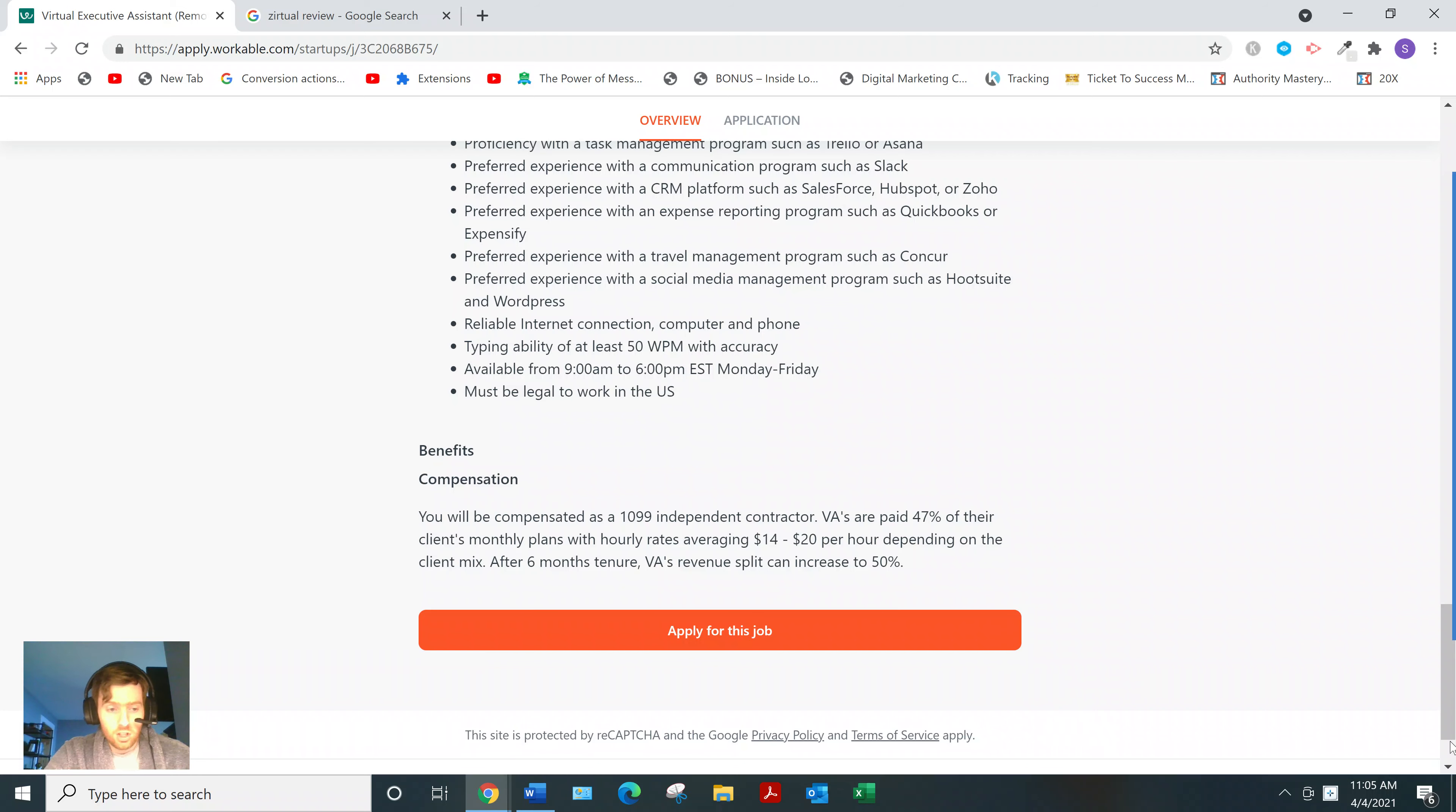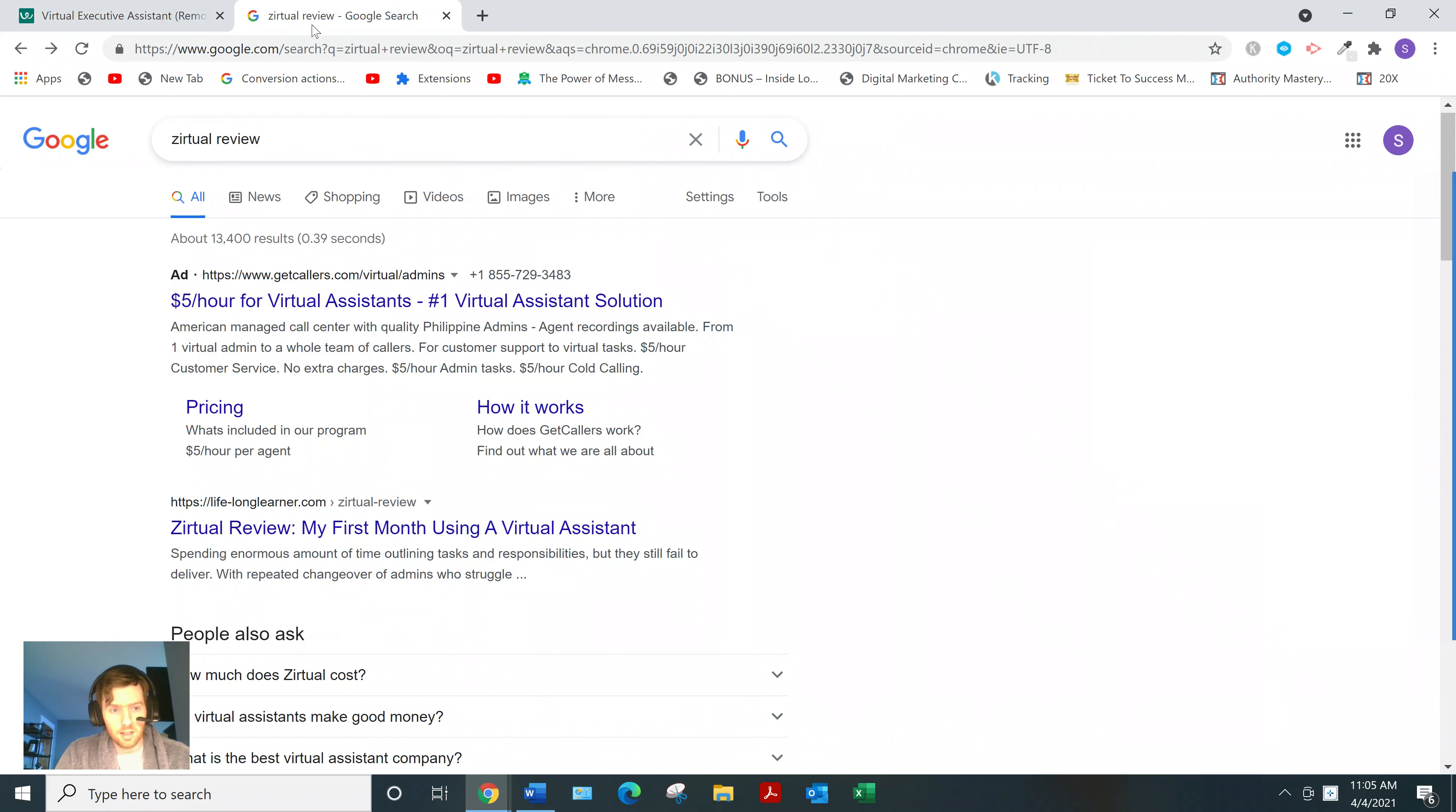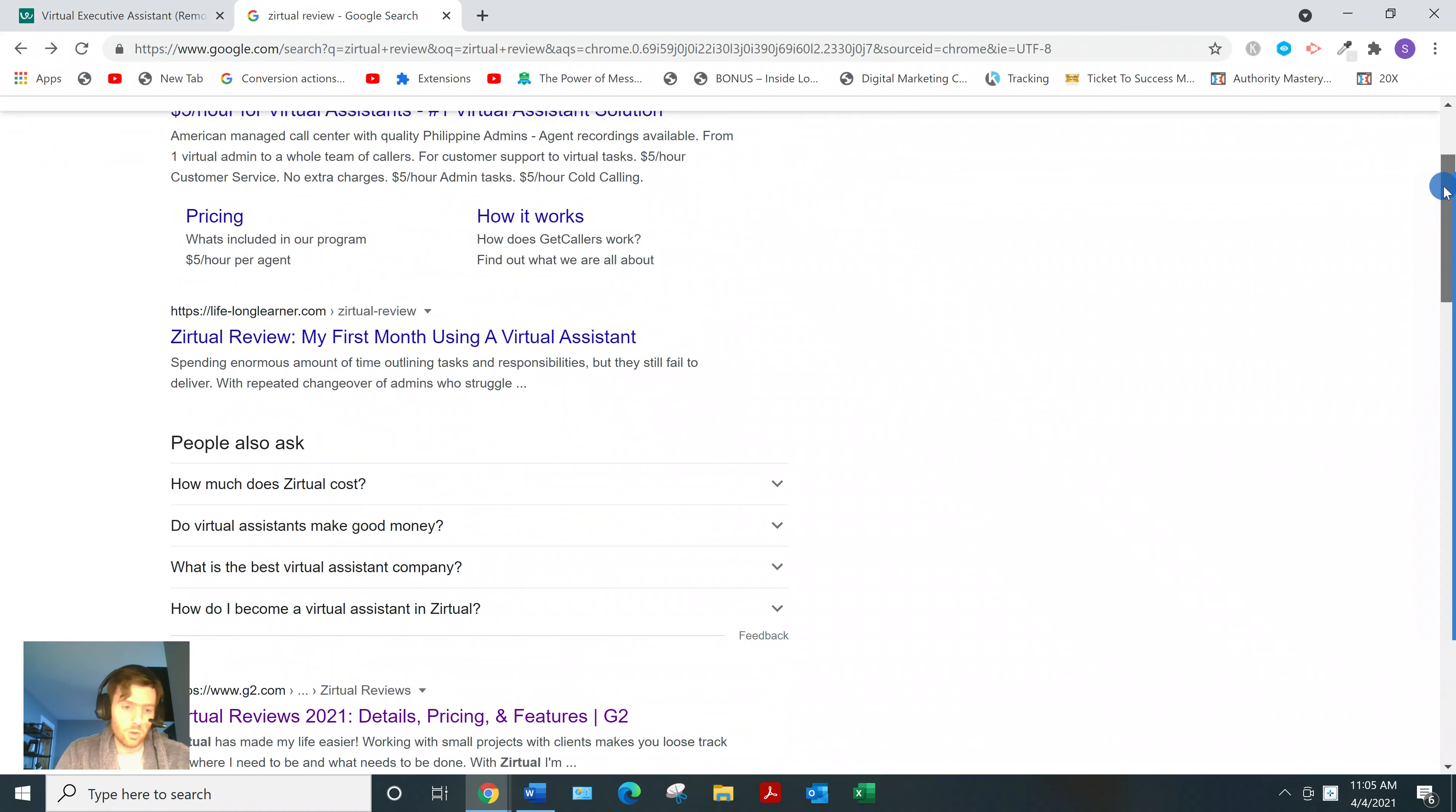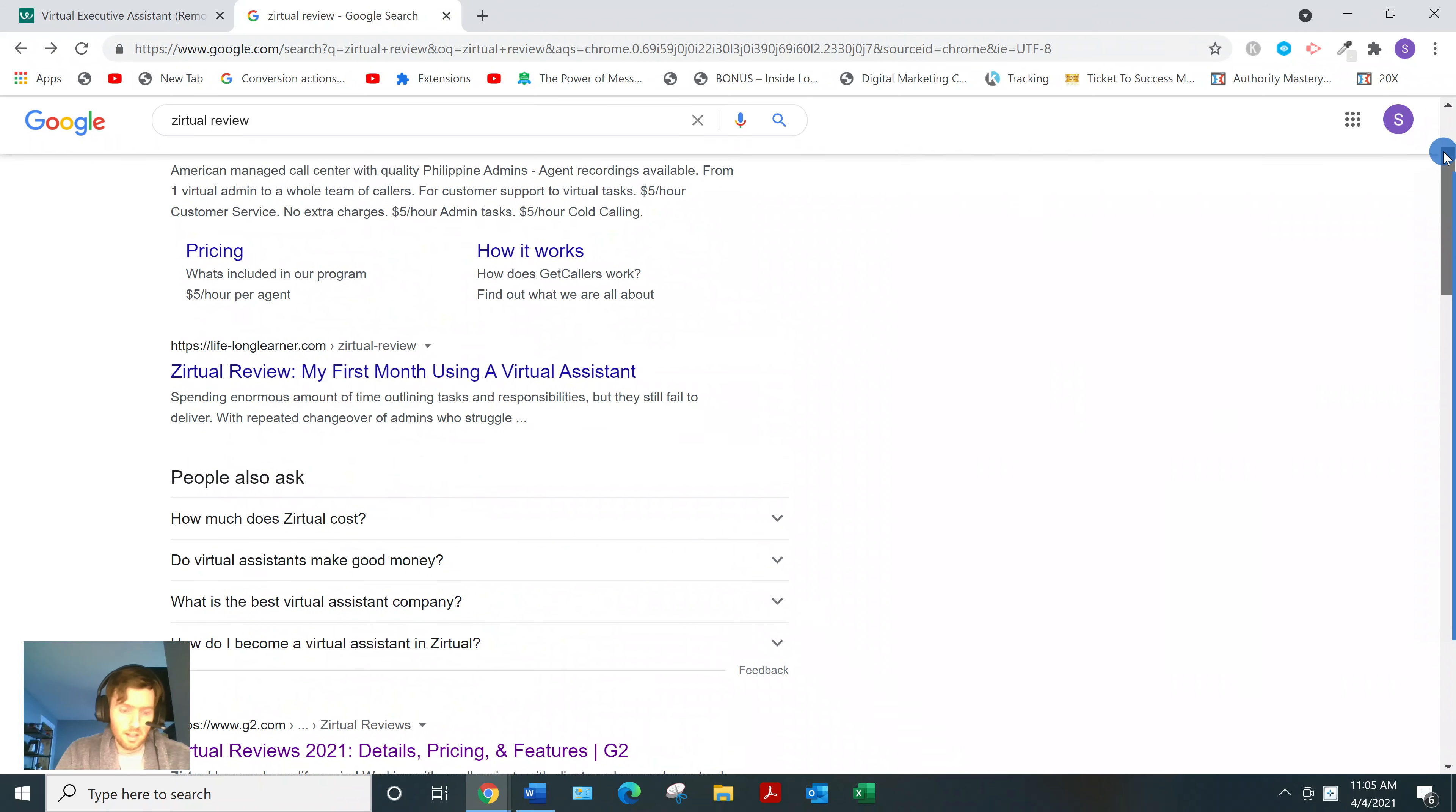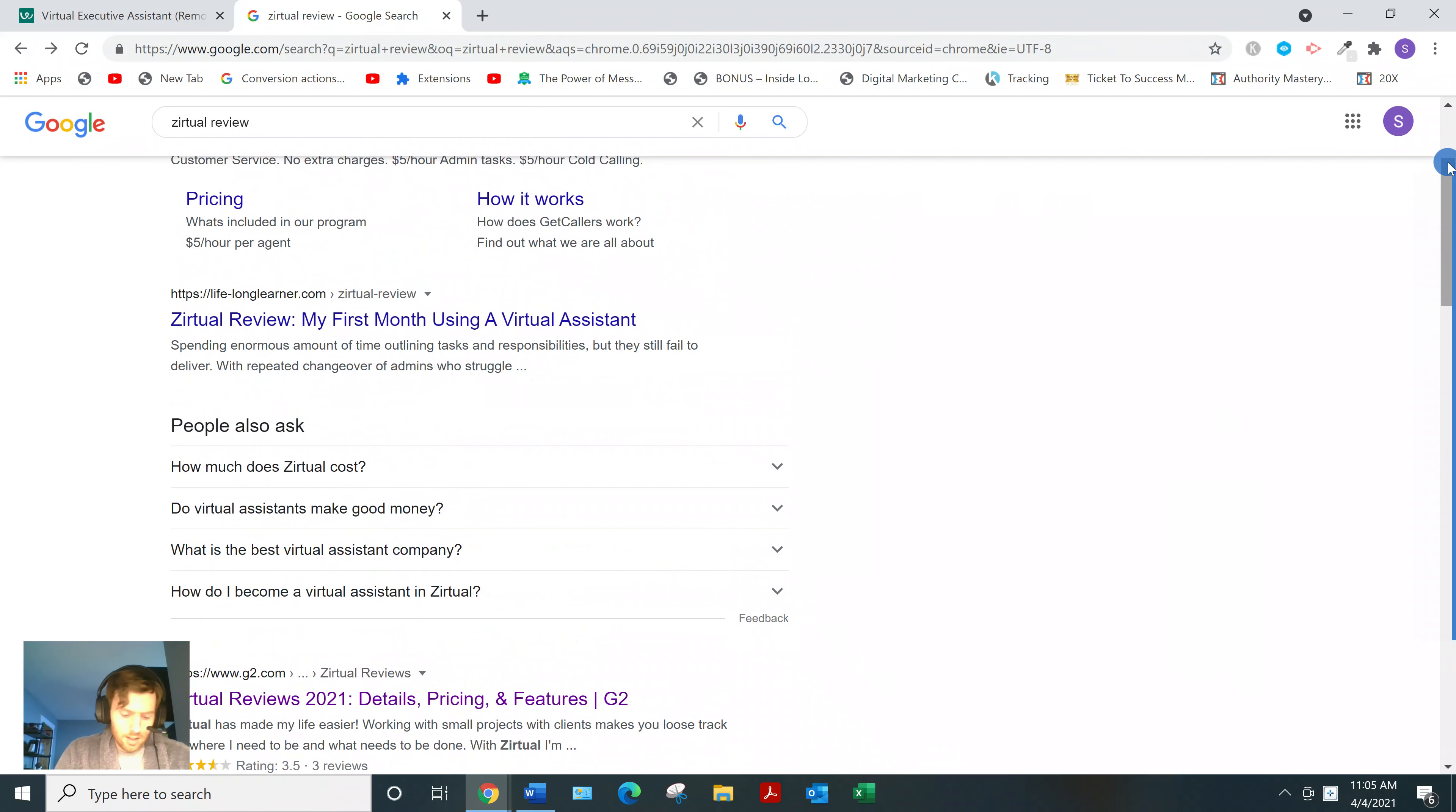most of the reviews are positive. So if you go to websites like Glassdoor, Indeed, these sort of websites, mostly positive, but also mixed.